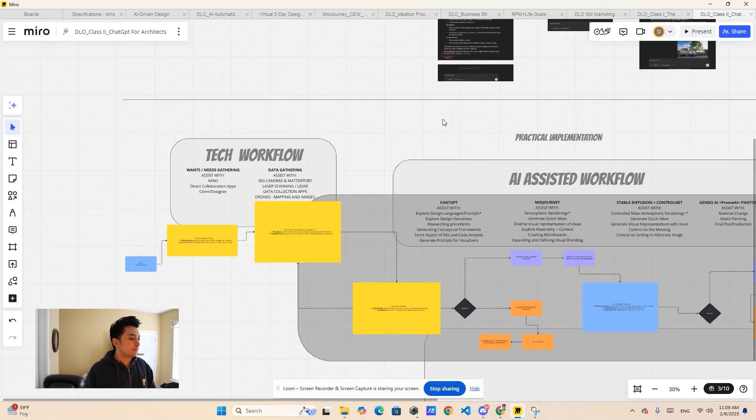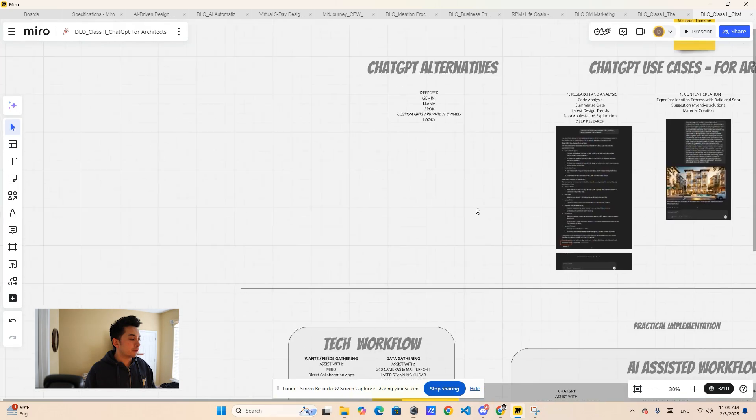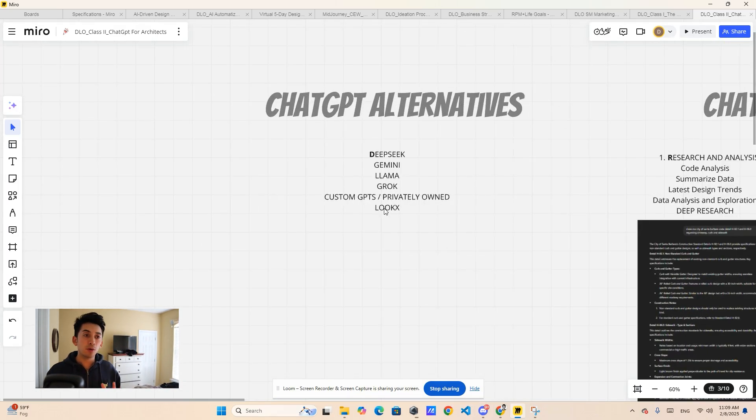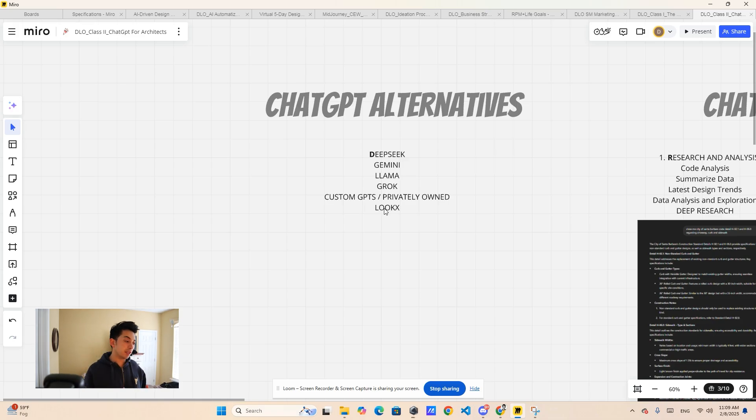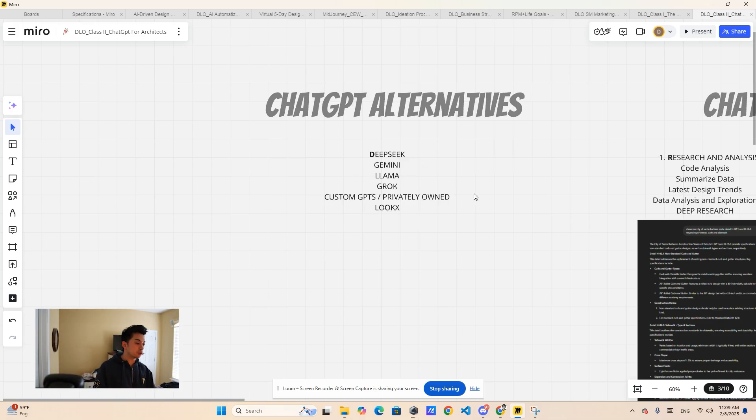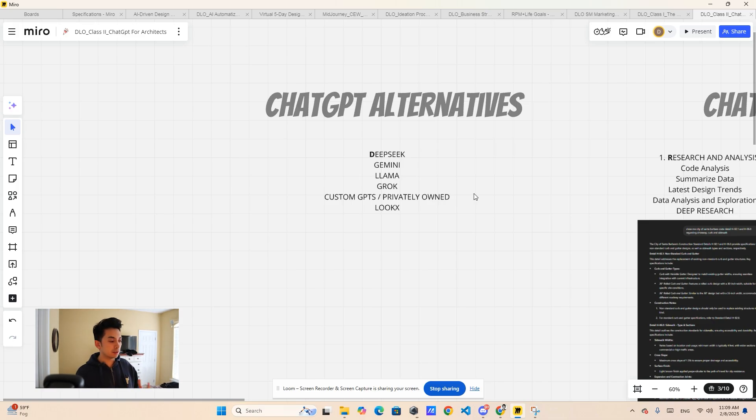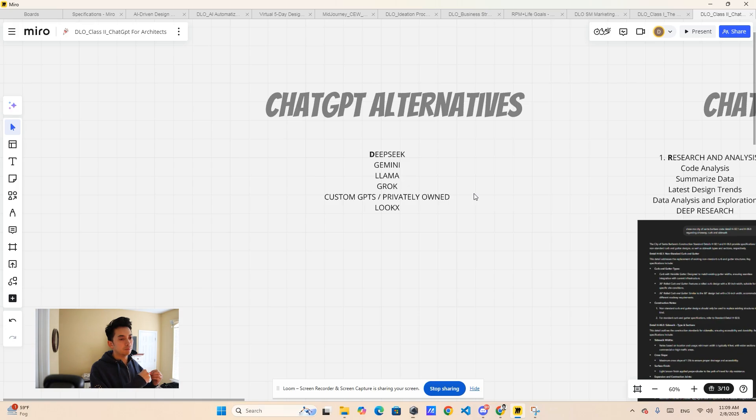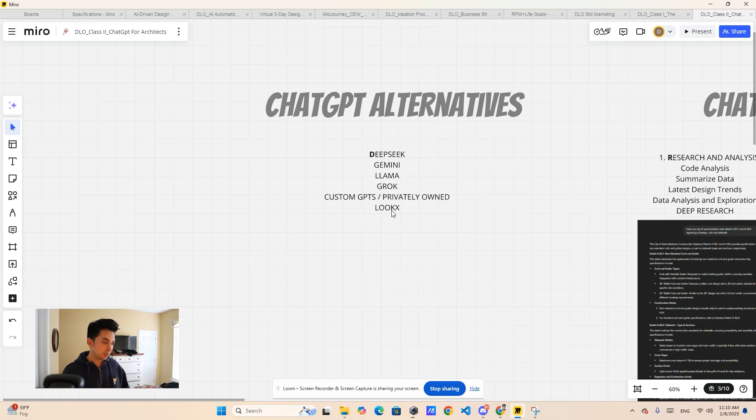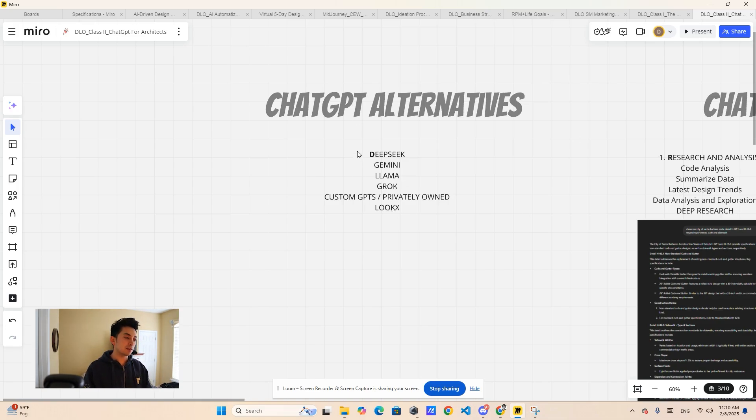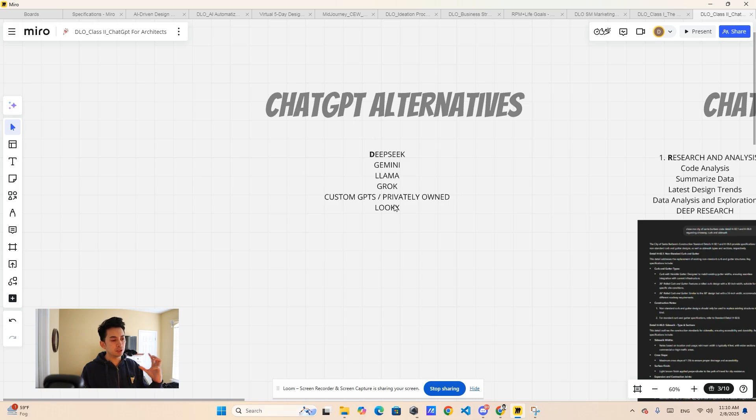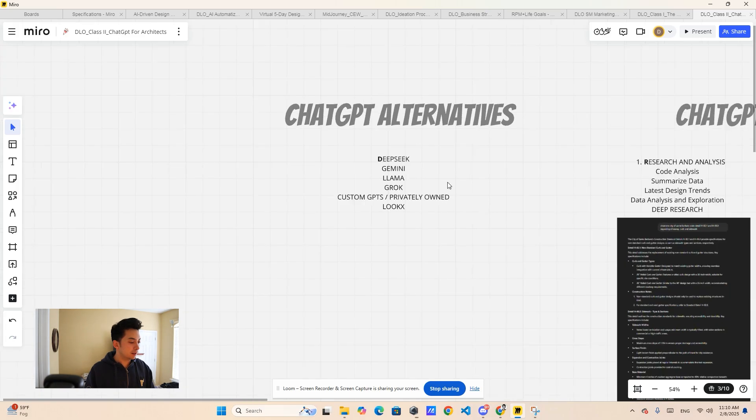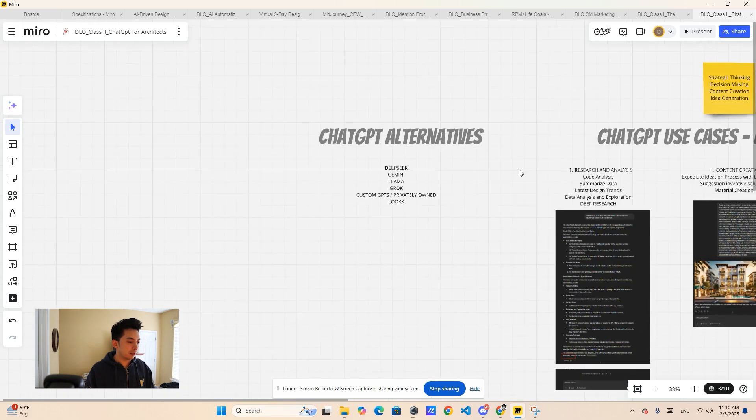The first thing I wanted to talk to you is the alternatives out there for ChatGPT. ChatGPT is not the only alternative we have. You can do DeepSeek. There's Gemini, there's Llama, there's Grok, there's some other custom, probably own GPTs. Like specifically image or video generated components, companies out there that can generate the prompt by themselves. One of them is LookX, other one is Fromm AI, and other ones like that.